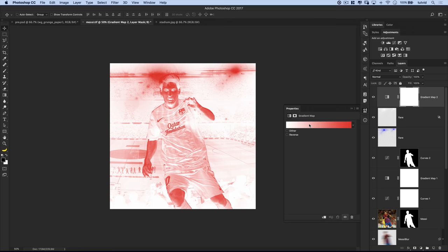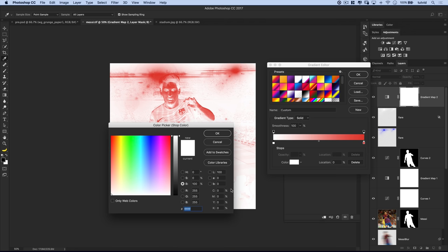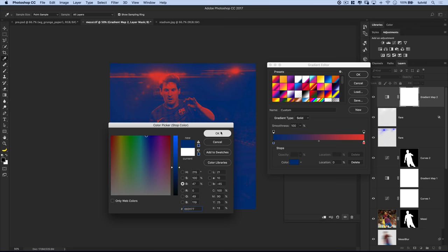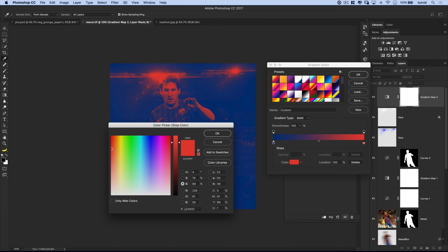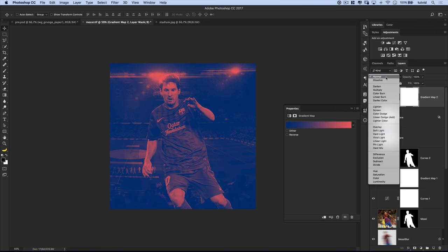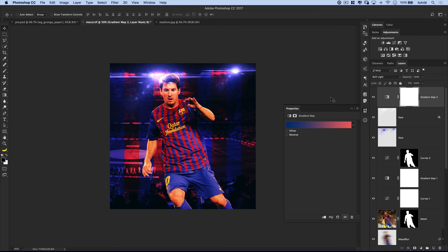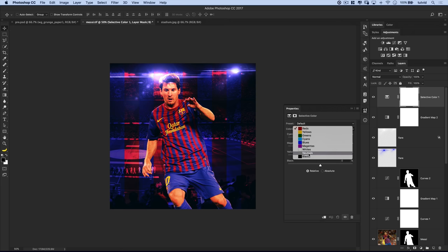Let's add another gradient map on top of everything. I'll select the gradient stripe, choose the darker color stop — the one mapped to the darker bits of the image — and set it to 003177, a nice dark blue. For the lighter stop, I'll go E96265, a pale red. I'll hit OK, and let's set this to soft light — you can see there's before and after, that makes it pretty rich. I kind of like what that's doing.